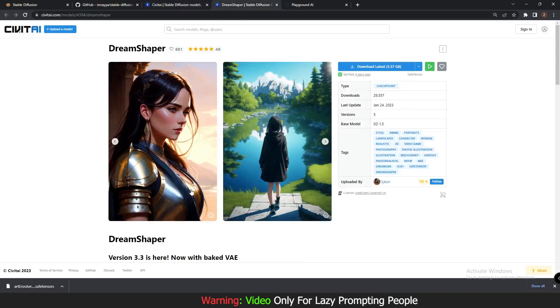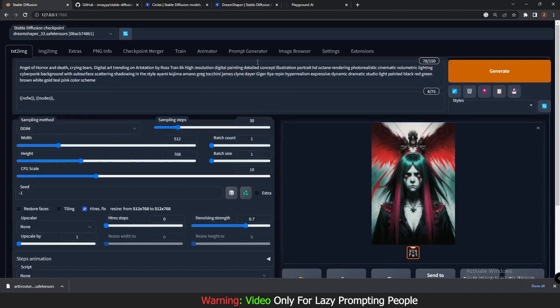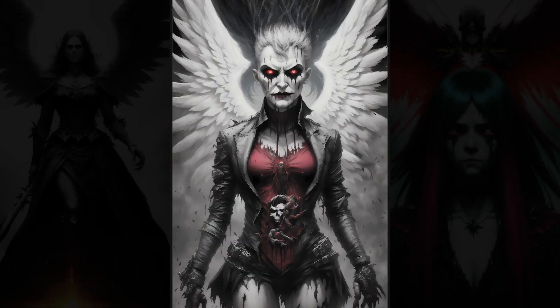I just wanted to extract some good results out of Dream Shaper. Let me quickly show you the images that I generated using Dream Shaper and the prompt generator extension.